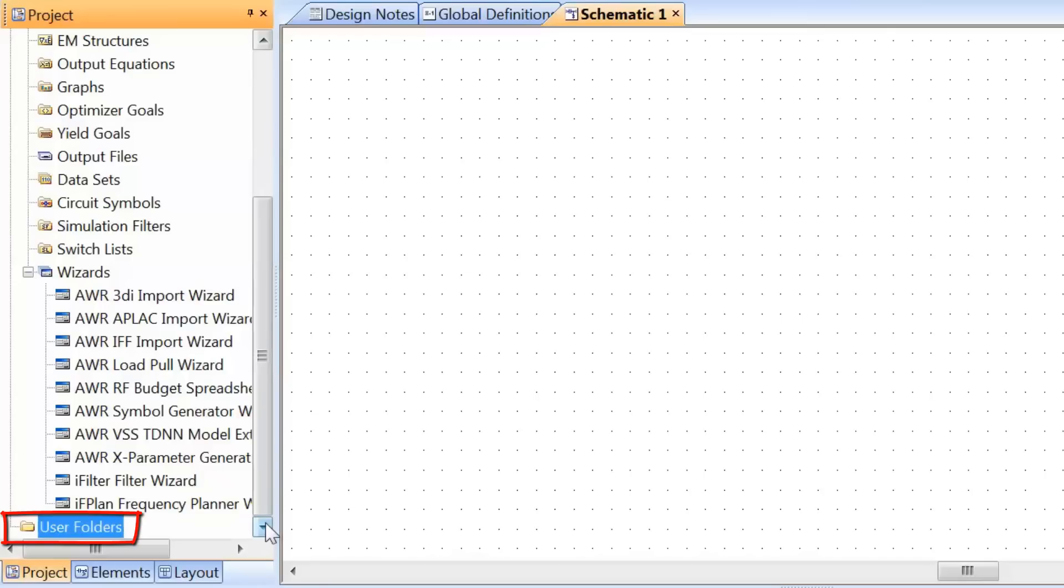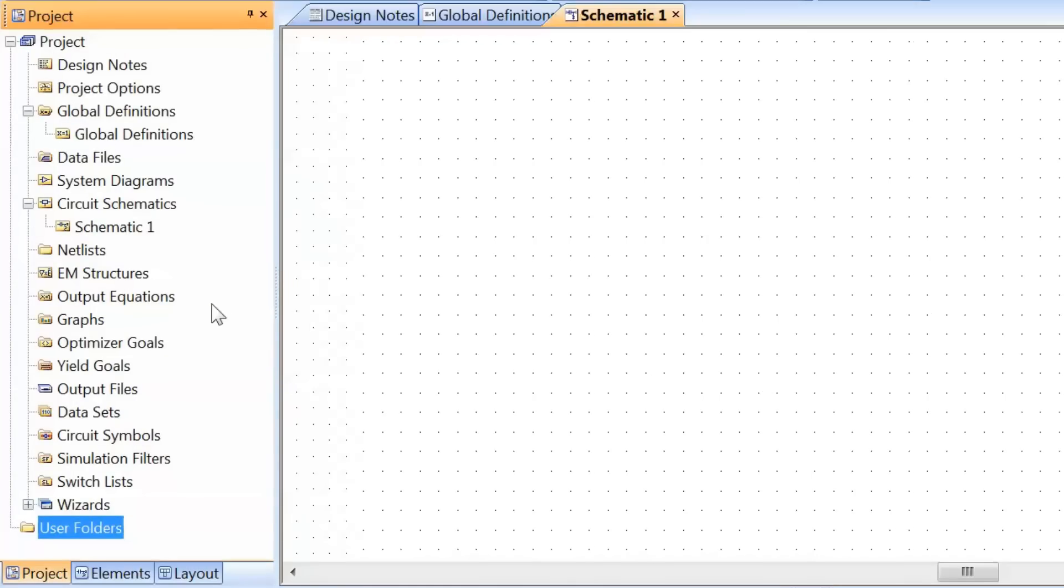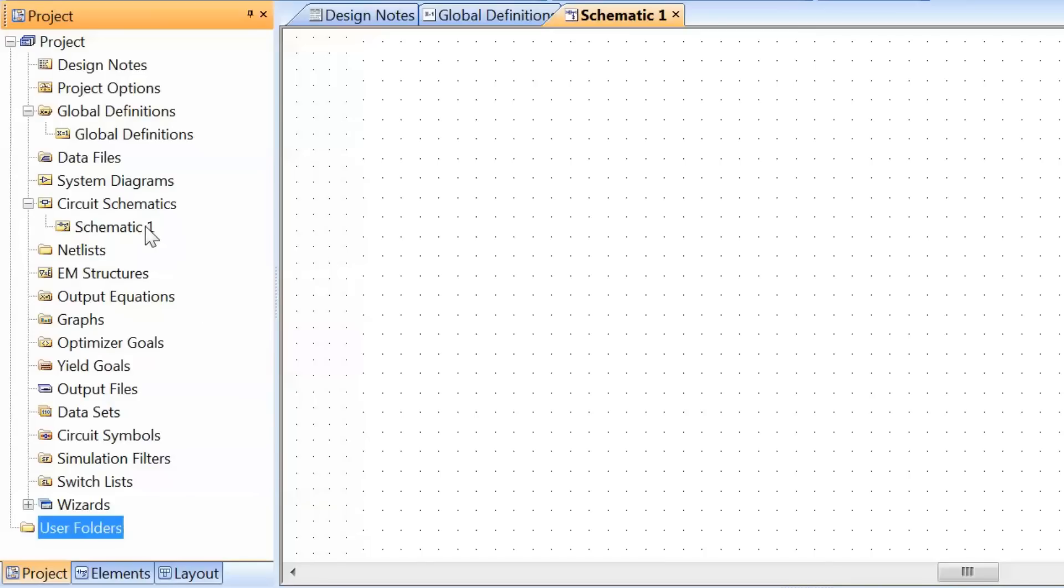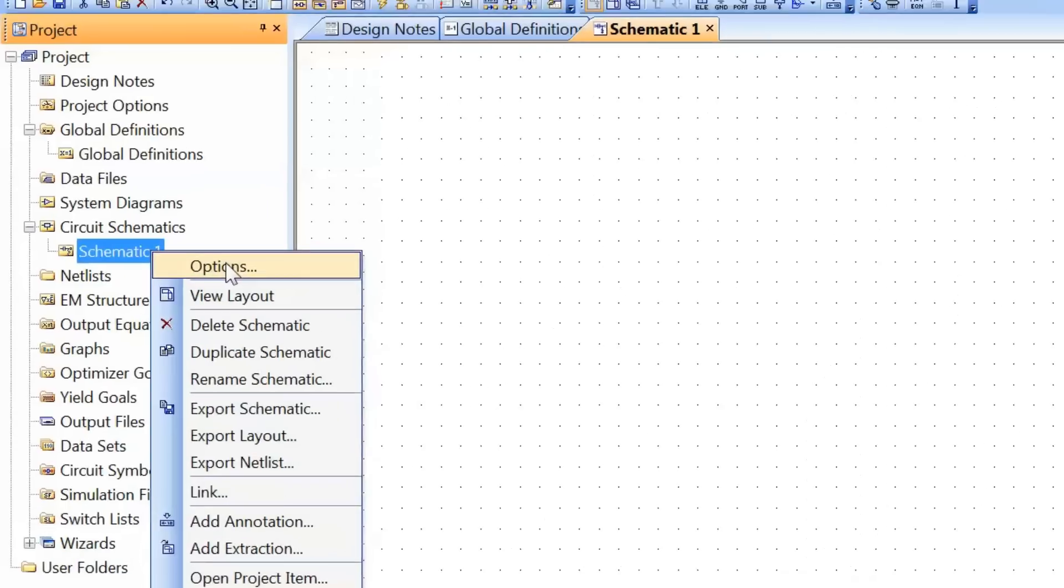Lastly, there is something I would like to point out. As we mentioned at the beginning, once you've set up your frequency range in the project options, that frequency range is what will be used for all the simulations. There is a way around this, however. If you want to simulate for different frequencies for a specific circuit schematic, you can right-click on the schematic and then select options.